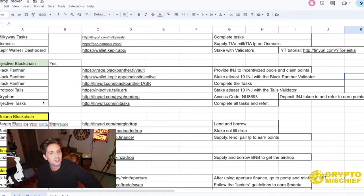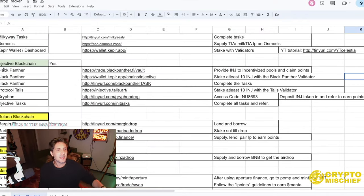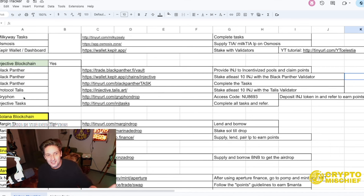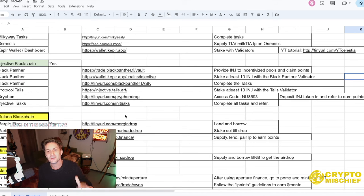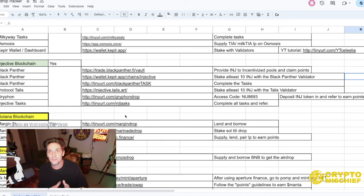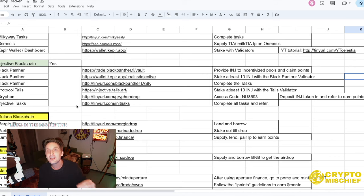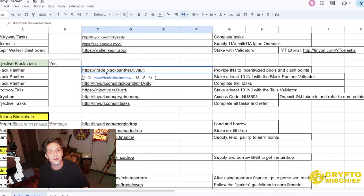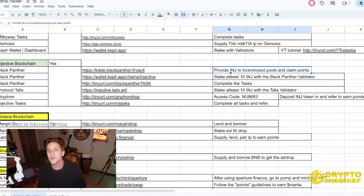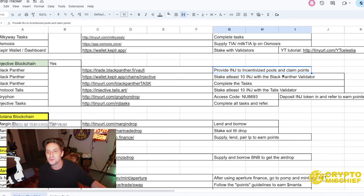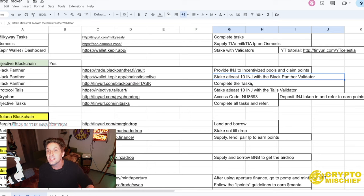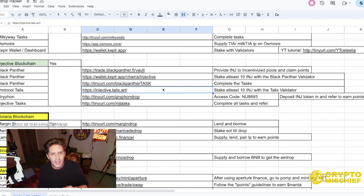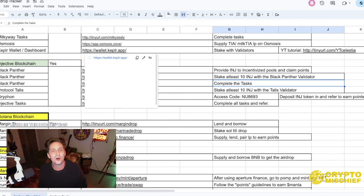This is why I'm so tired today. This is the airdrop tracker, which will be updated now with the newly updated airdrop tracking site. This is me skimming through the entire blockchain and finding every single airdrop opportunity you can think of. We're going to highlight what we're doing today because I've finished that one up just recently. Here we have Injective Blockchain. It says Black Panther, Black Panther, Black Panther, because there's three ways to get it.